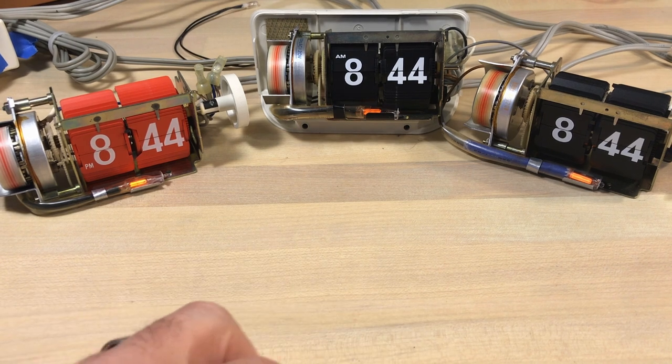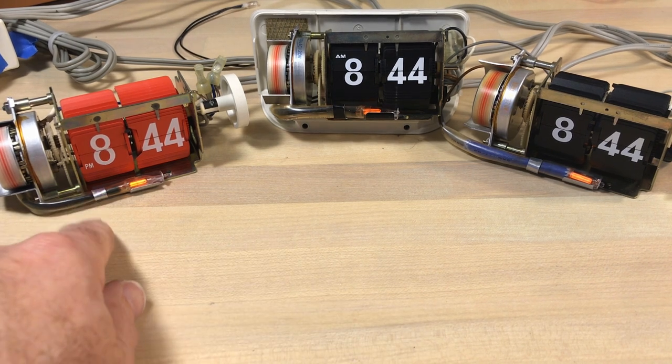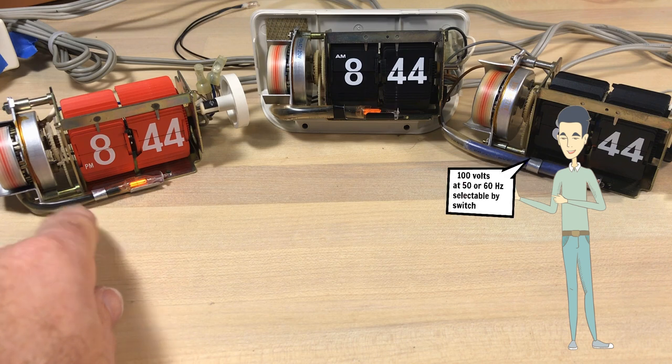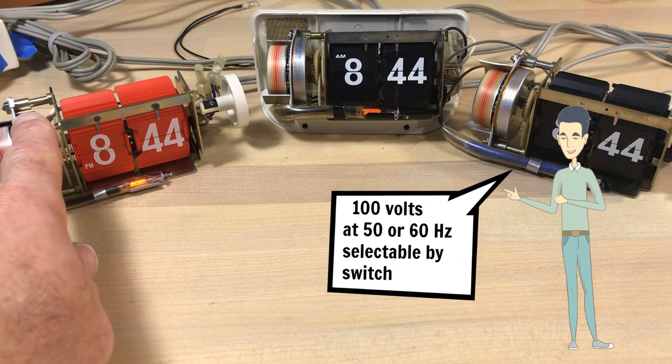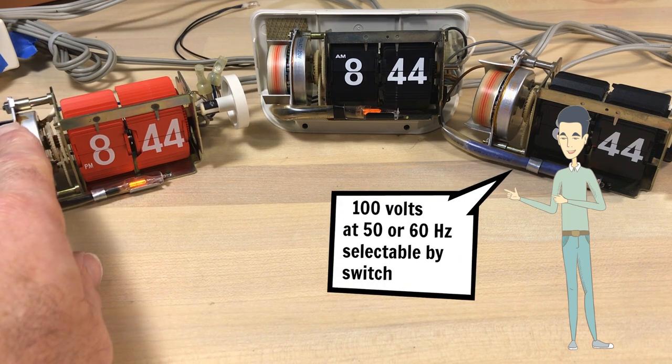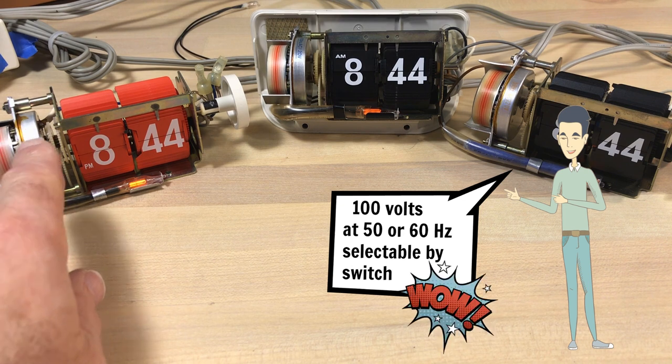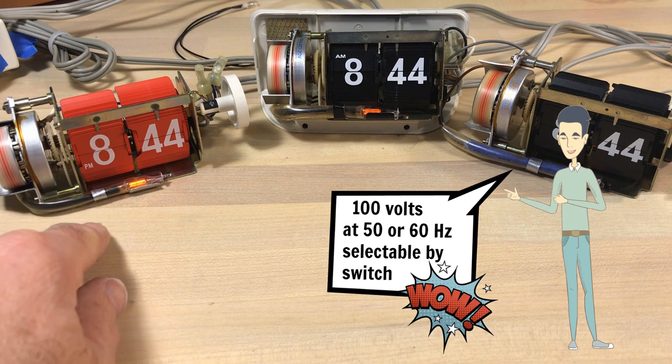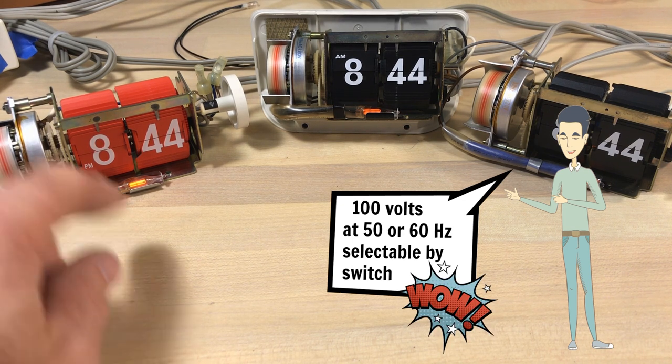As you know from previous videos, these are my three clocks that I've been working on. We've got one that's a Japanese clock that's rated for 100 volts and I'm running it on 120 just to test it, and it's been running like that for a while without any problems at all.